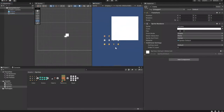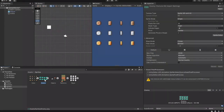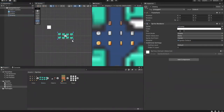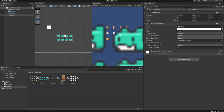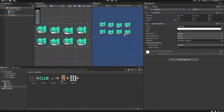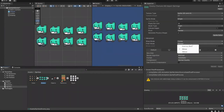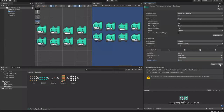After changing pixels per unit to 16, you can see it's now rendering 16 pixels per unit. However, it still looks very blurry because of the filter mode being applied. To fix this, change the filter mode to Point (No Filter) and also change the compression to None, then click Apply. Now it's crispy — that sharp pixel art look we mentioned.